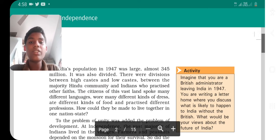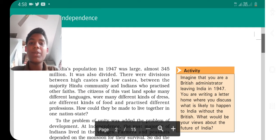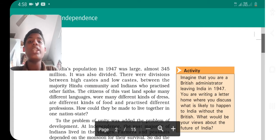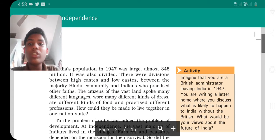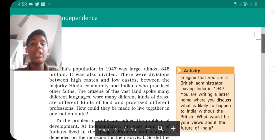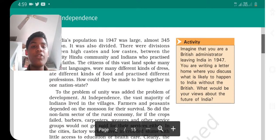The citizens of this vast land spoke many different languages, wore different kinds of dress, ate different foods, and practiced different professions. How could they be made to live together in one nation? That was a big challenge — how to build unity among people with so many differences.